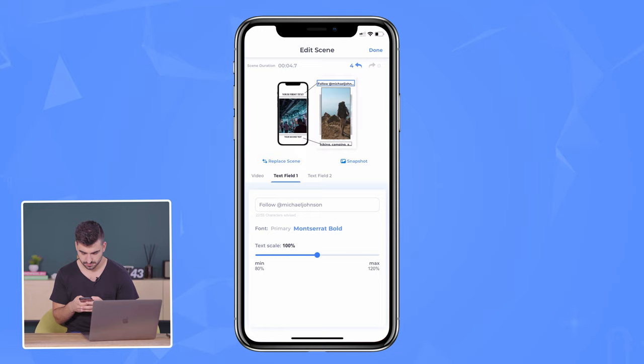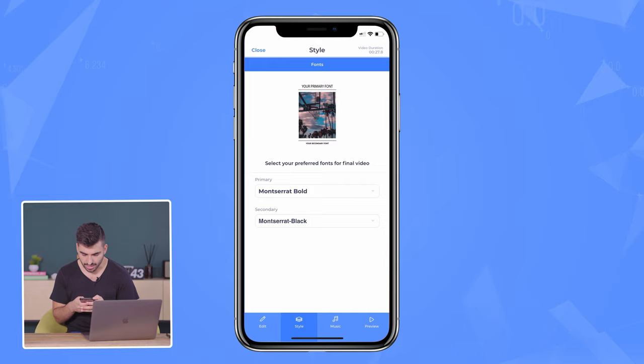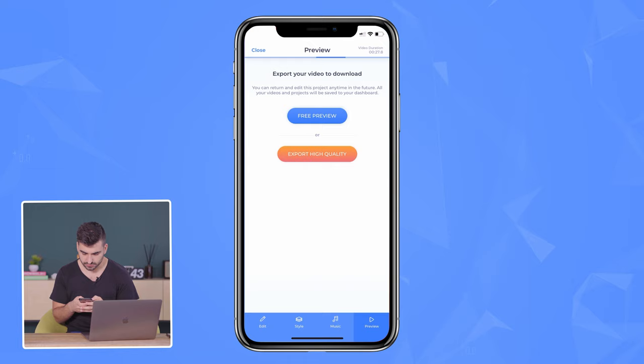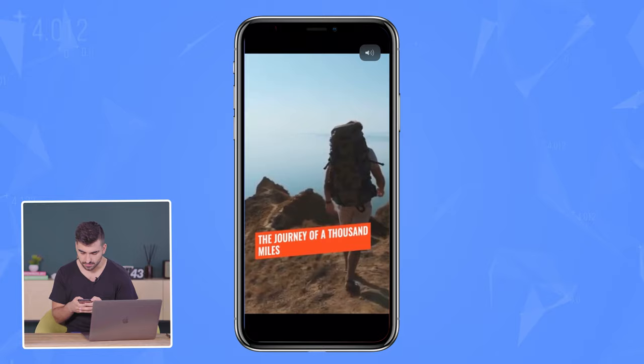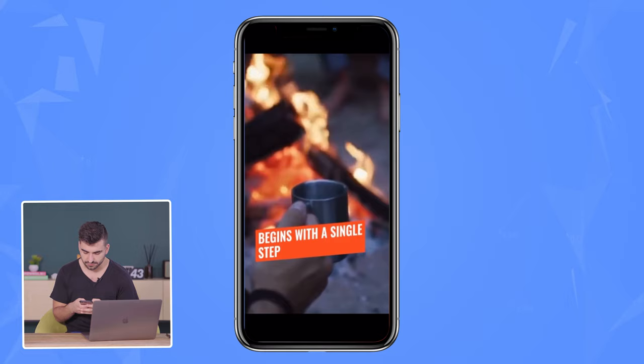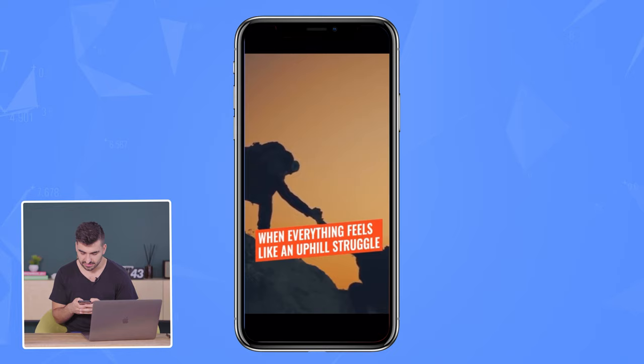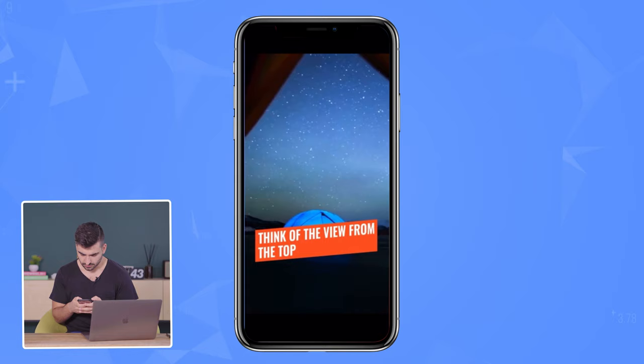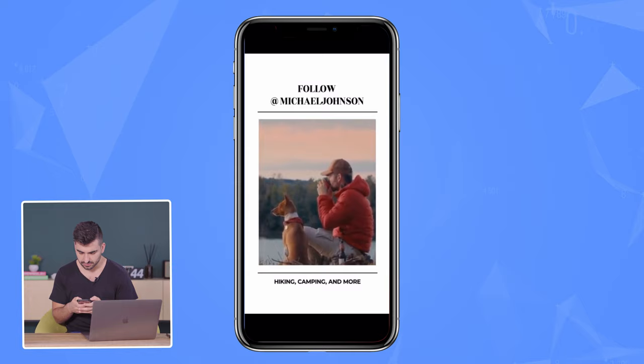So that's going to buffer, and then you can go ahead and change your style. In the style, you can change the text, and here you can change music. You can also preview from the scene — it's not going to be a full rendered version, it's just a low quality version so you can see how it looks. Here we can see the scenes, make sure the text is the way you want it, the videos are edited the way you want, and it's all transitioning the way you want. If you want to edit something, you can go back and edit. So I like the way that looks — we have 'Follow Michael Johnson, hiking, camping, and more.' That's a nice call to action at the end.